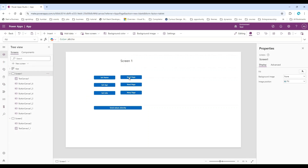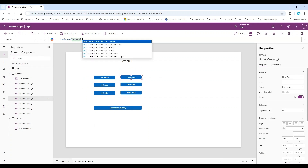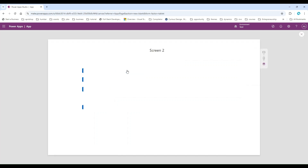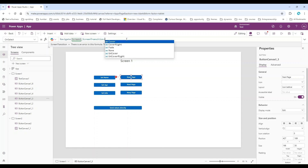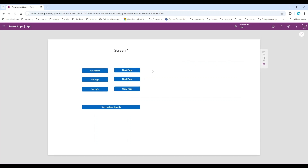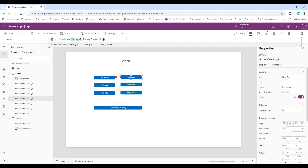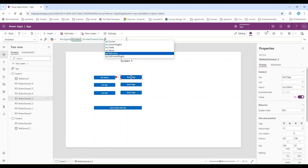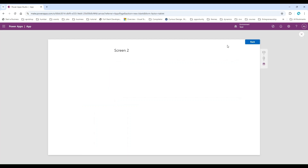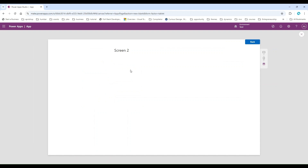Now if I use 'Cover', you can see it is moving from left to right. Now let's use 'CoverRight' — it also moves from left to right. You can check the others, but let's use 'Fade'. With Fade, it will fade Screen One and transition to Screen Two. Now we are going to use our variables in the navigate function, but first we need to have those variables.